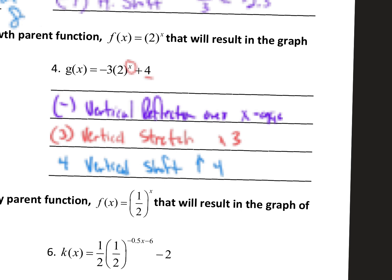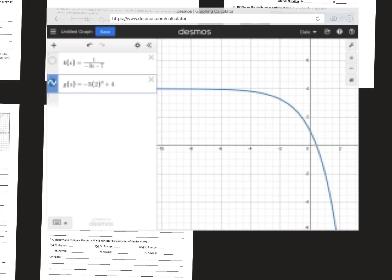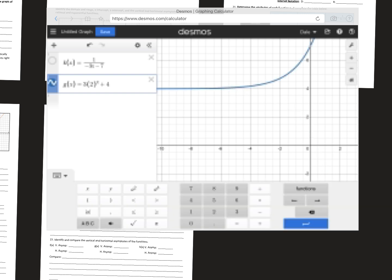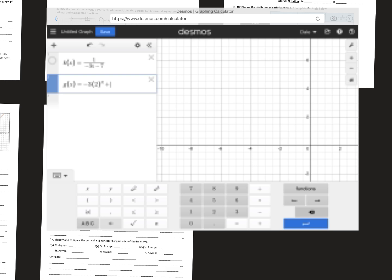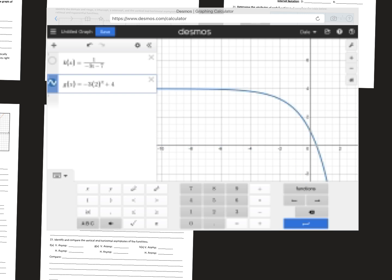Let's put it in the Desmos calculator. You can see the reflection — that negative does a reflection over the x-axis. If I take it away, watch what happens: it flips right back. And then that shift up 4 is why it's not sitting right at the x-axis. If I took that 4 away, we're right at the x-axis. When I add that 4 back, we're going to shift up vertically 4 units.